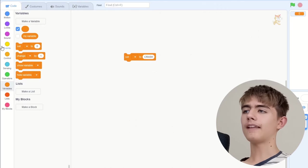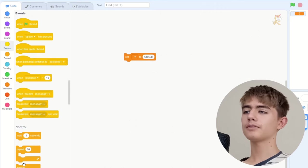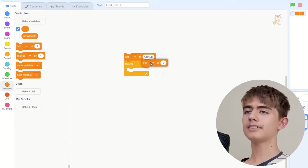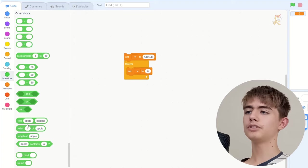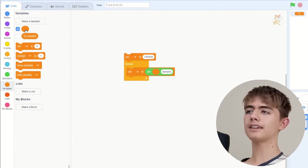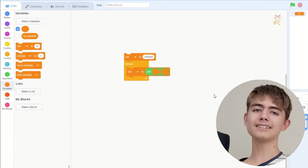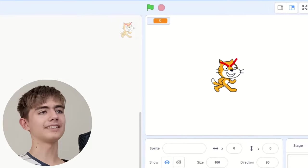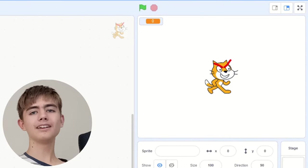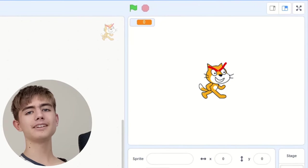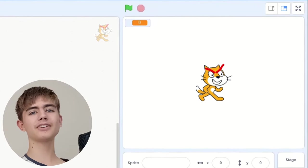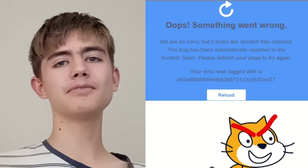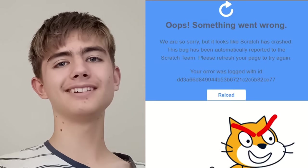Set this to anything you want, it just has to not be empty, so I set it to crash. And then forever set our variable to join the empty thing and this. Let's save and run this thing. Looks like nothing is happening because it's gonna crash soon. Oops something went wrong.